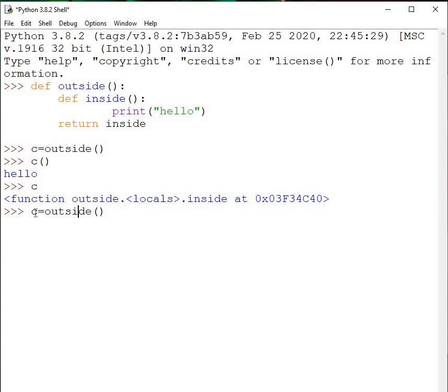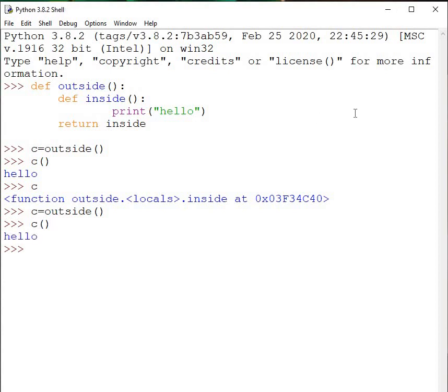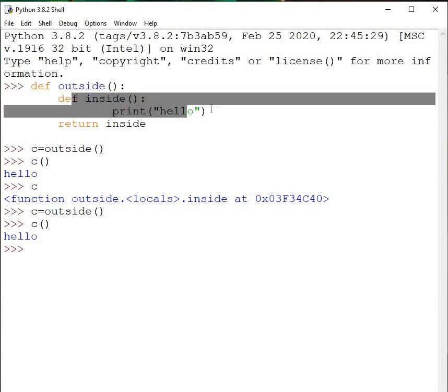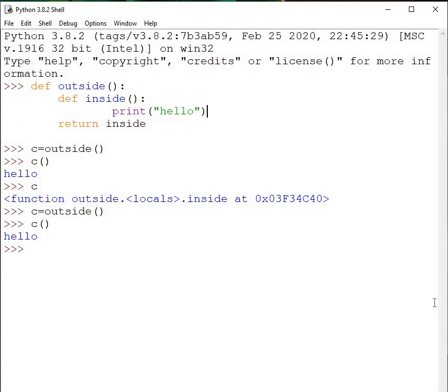We already talked about this concept in previous videos. When c becomes inside, and since inside is a function, c becomes a function. When you call c, inside gets called. In other words, outside function returns the value, you catch it here, and then you use this variable to run the inside code. This is a very simple illustration of how to return a function from another function.